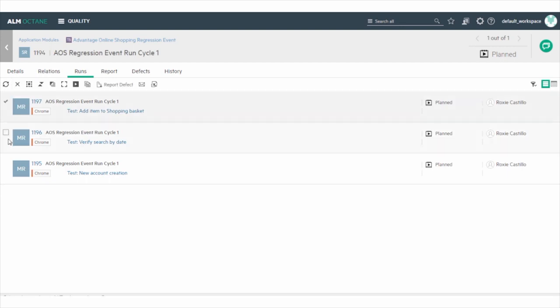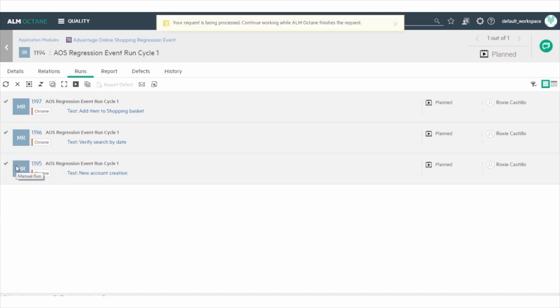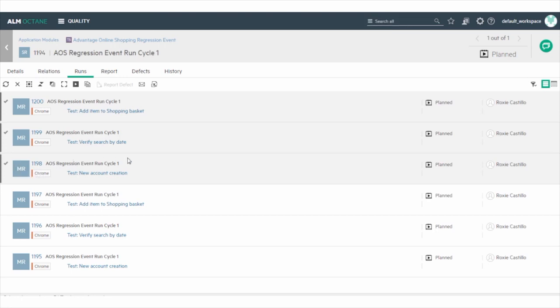Select the tests, right-click and select Duplicate Run. You can see the duplicated runs are now added in the grid.